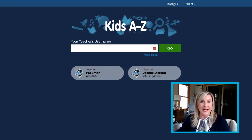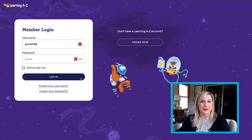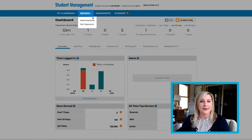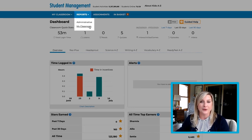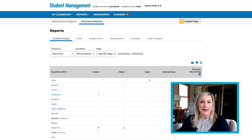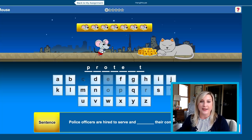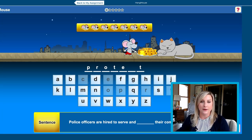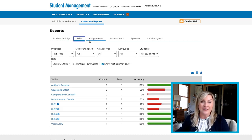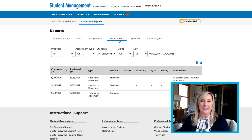Let's start with Kids A to Z. Once you log into a teacher account, click on the reports drop down and select My Classroom. Here we see the reports page. We are in the student activity tab which shows us how many times students have completed different activities. Clicking the other tabs will give you even more information about your students' skills, their assignments, and assessments.